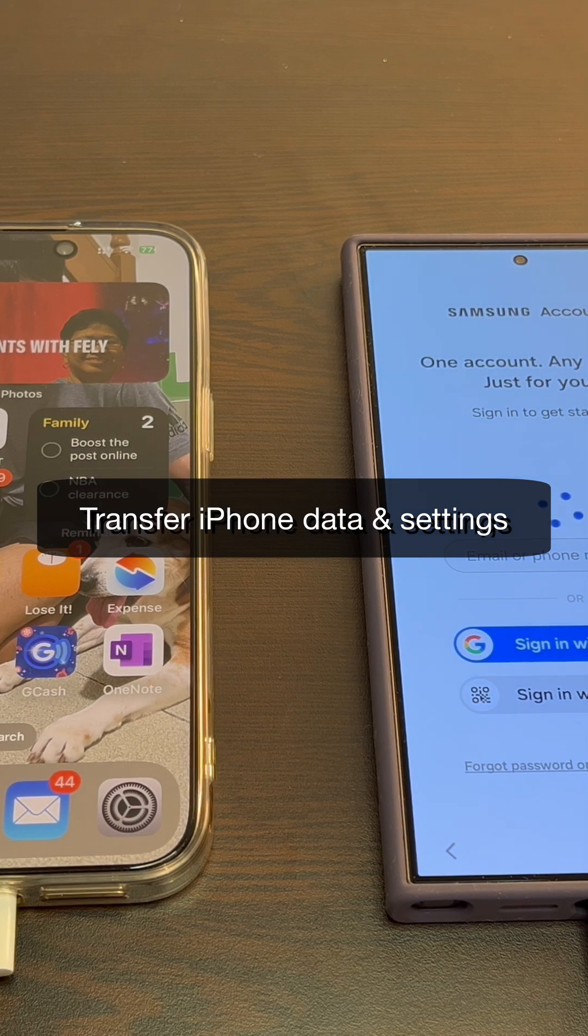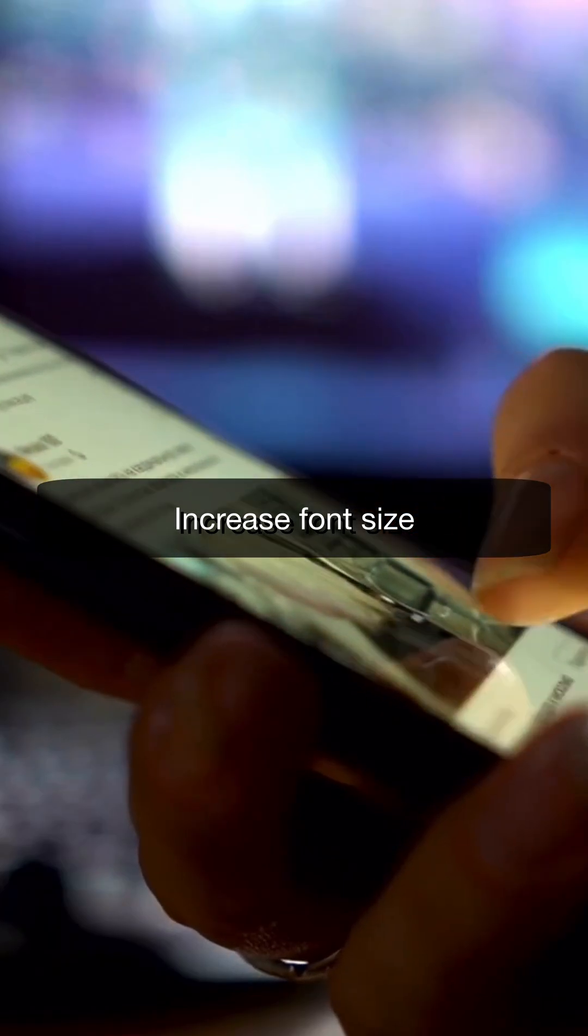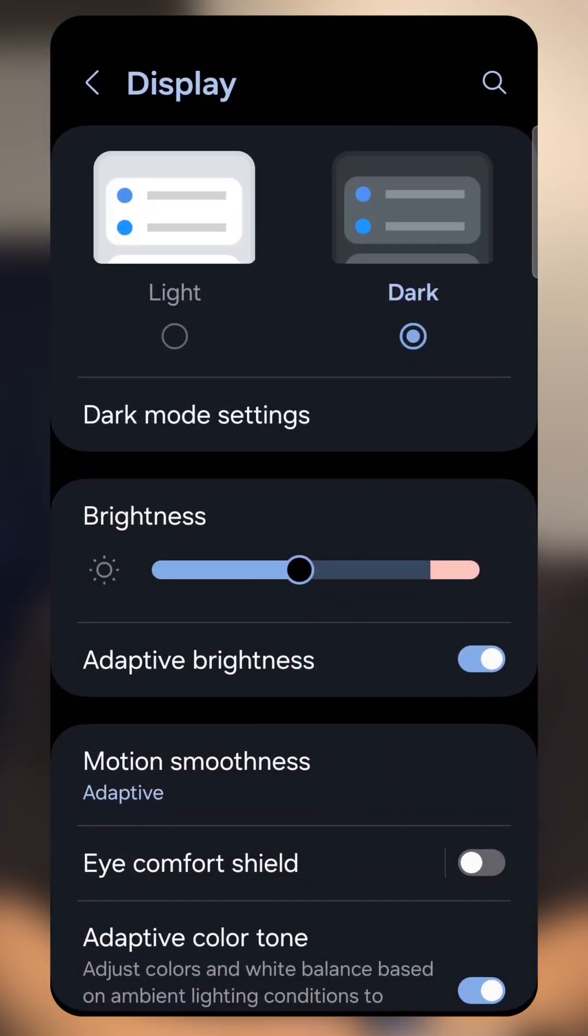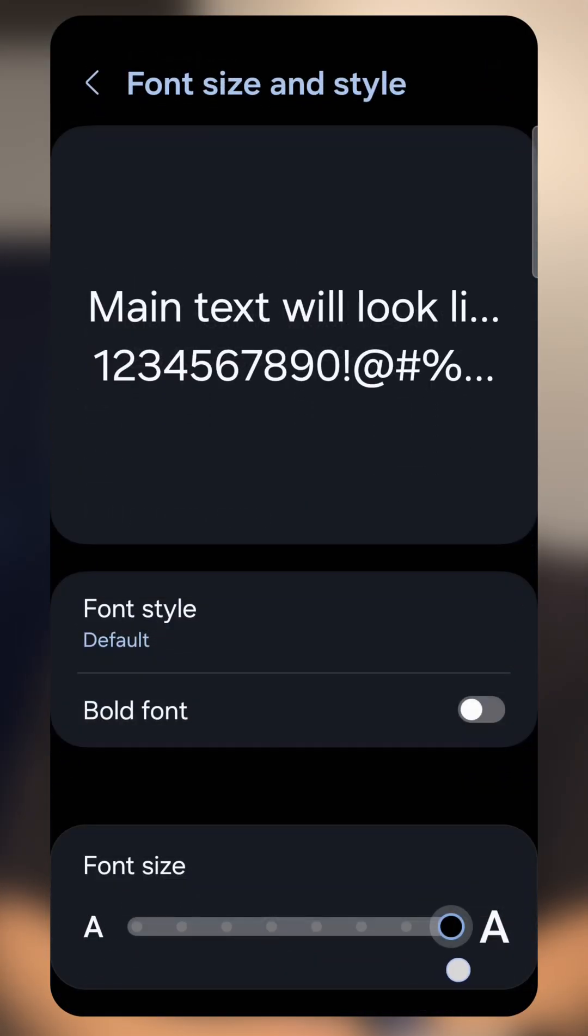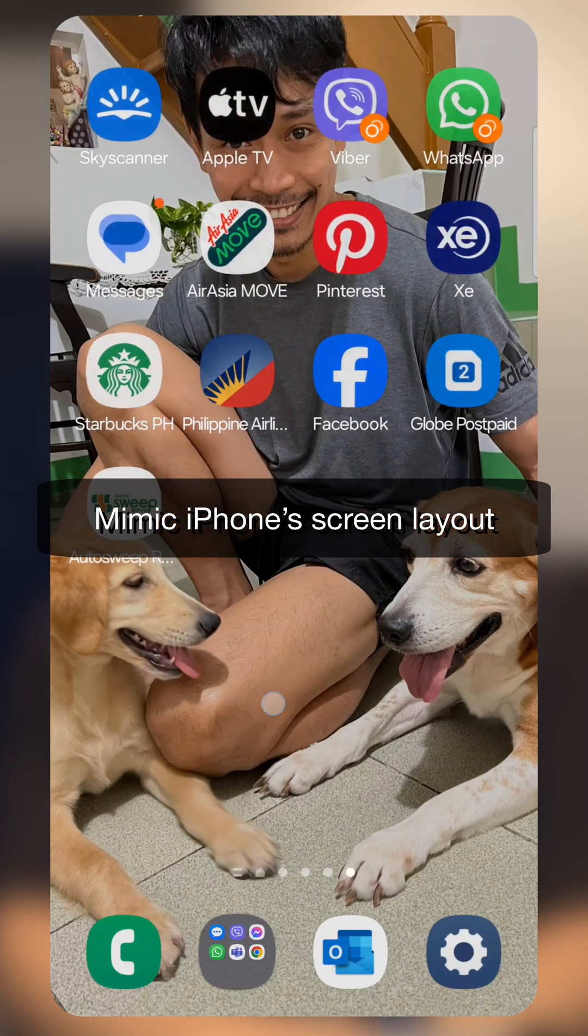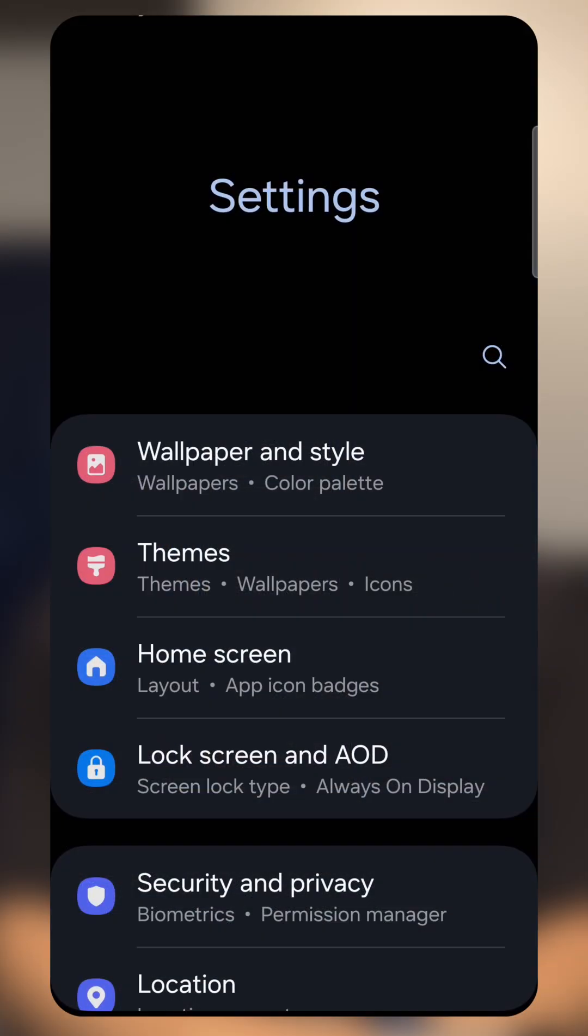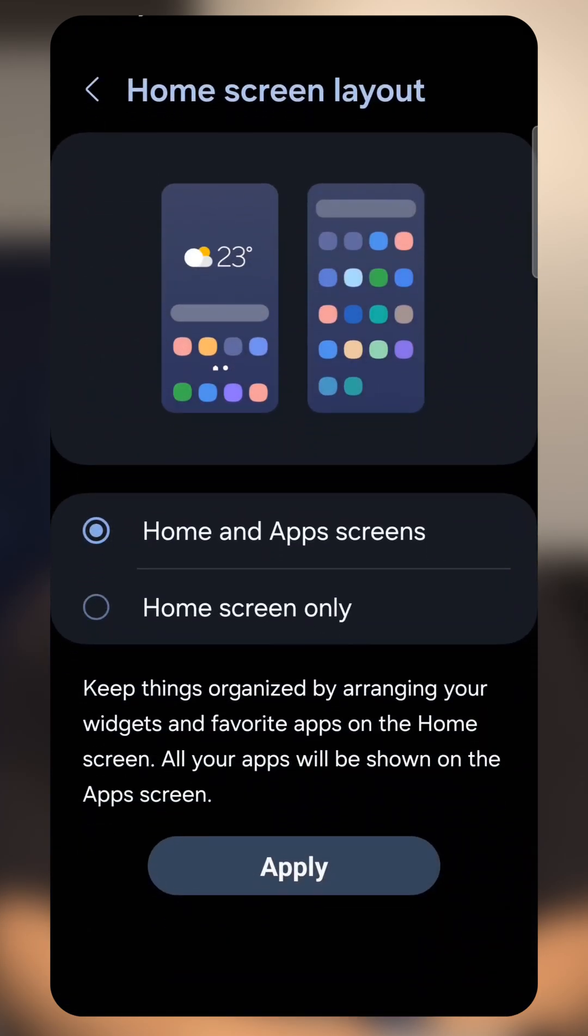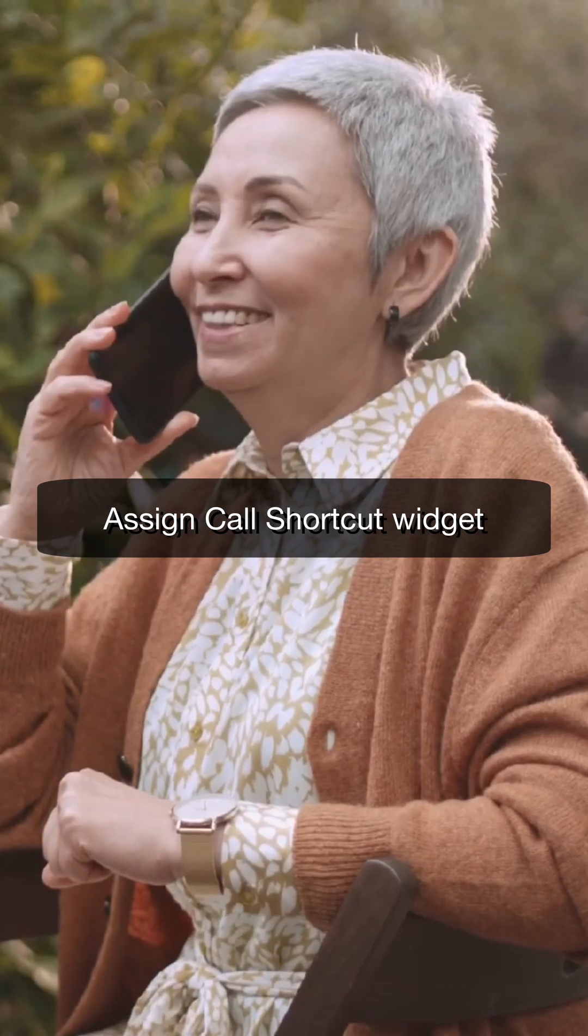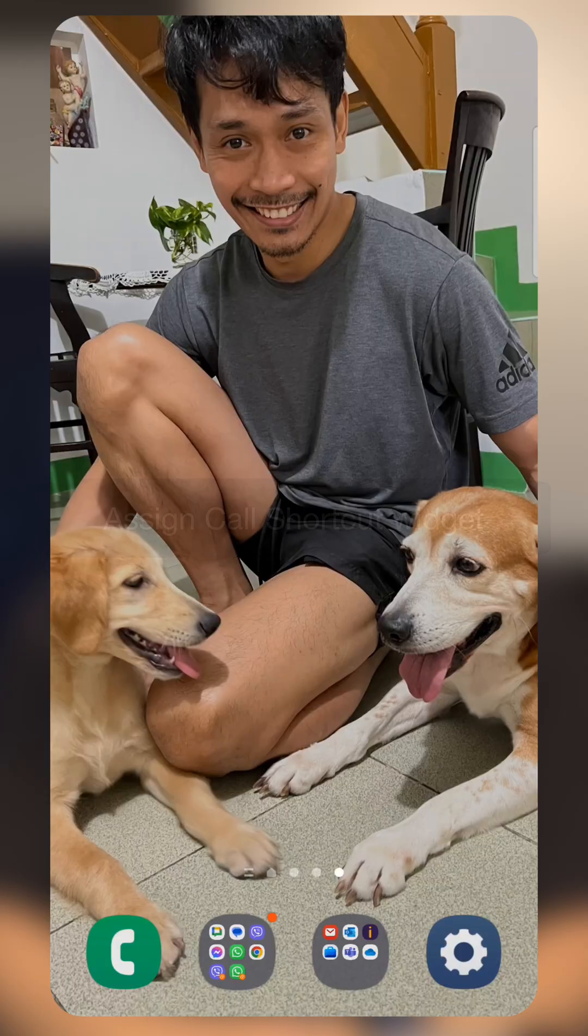Increase the font size of the phone by going to Display and adjusting the font size. Mimic the iPhone home screen layout by adjusting the home screen layout to Home Screen Only. Assign a call shortcut by long-tapping.